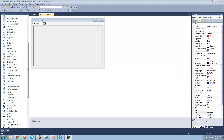Hey guys, welcome to the 130th C-Sharp tutorial I'm making for the new Boston. In this tutorial, we're going to continue working on our paint project. The first thing we're going to do is allow the user to change the color of their pen.